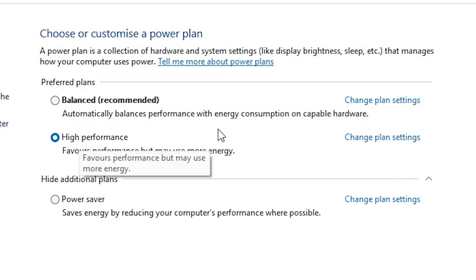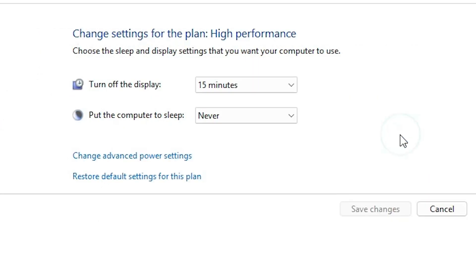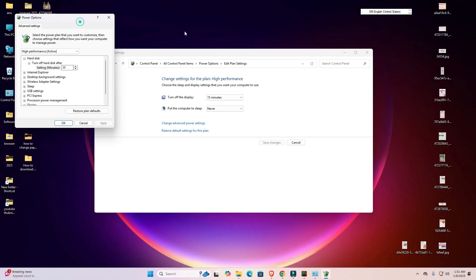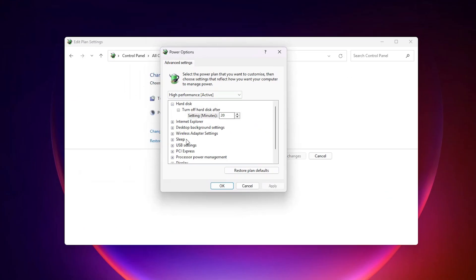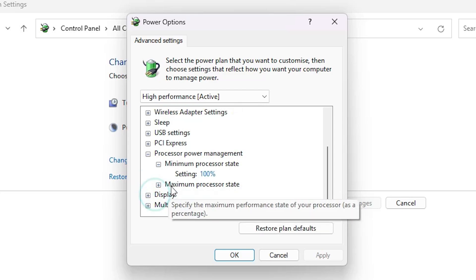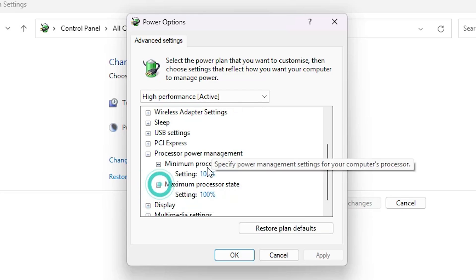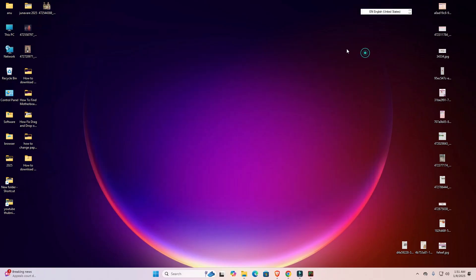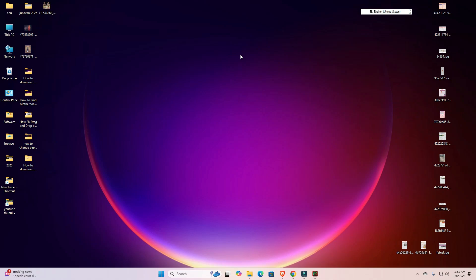Click 'Change plan settings,' then go to 'Change advanced power settings.' Find Processor Power Management and make sure all values are set to 100%. Click OK, close it, and restart your machine — your problem should be solved.